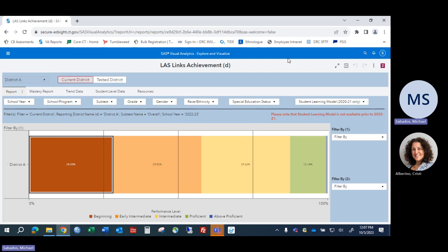EdCite Secure users see information only for their currently registered students, or in some cases in the assessment, students who were registered with them at the time they took a particular assessment.